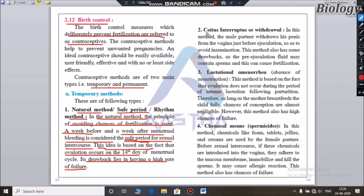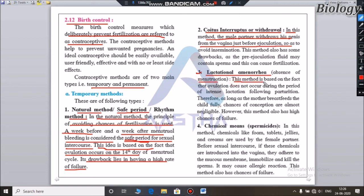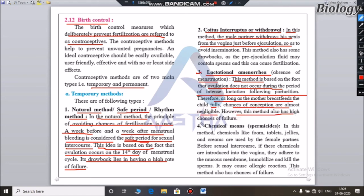The second method is coitus interruptus or withdrawal, where the male partner withdraws his penis from the vagina just before ejaculation. Another method is lactational amenorrhea, based on the fact that ovulation does not occur during intense lactation following parturition. As long as the mother breast feeds the child fully, chances of conception are almost negligible. However, this method also has a high chance of failure.